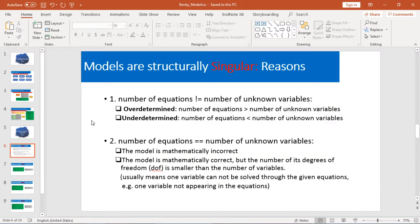Usually after you finish your model and you check your model in Dymola or OpenModelica, you might come across some issues called 'Models are Structurally Singular.' So you might spend a lot of time to fix this issue — it's very bothering.